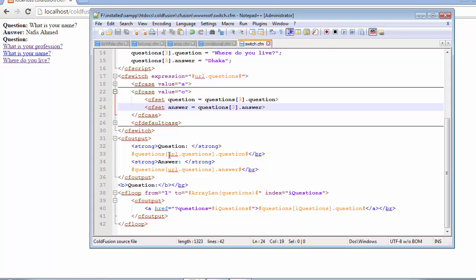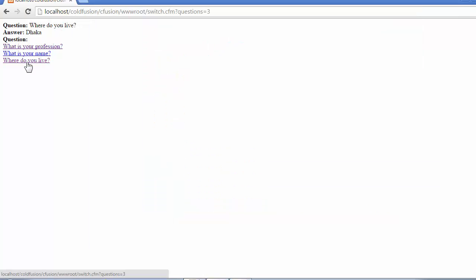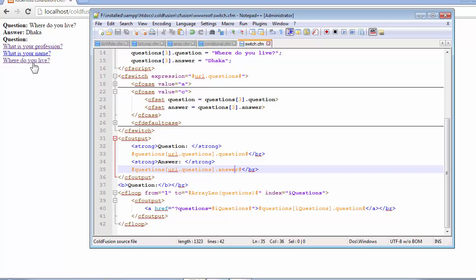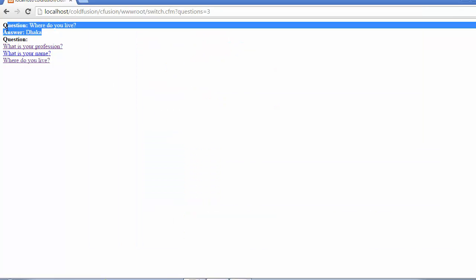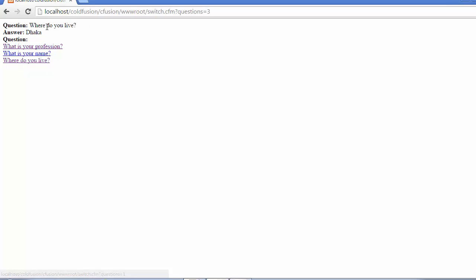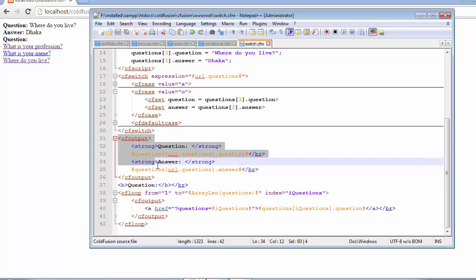With the index value of 3 for the questions array, because the user requested it, we're going to show the third question along with the third answer. Whenever you click the third question, it retrieves the answer and the question and displays them in the browser. Clicking this part triggers the CF output segment, showing the third question along with the third answer.